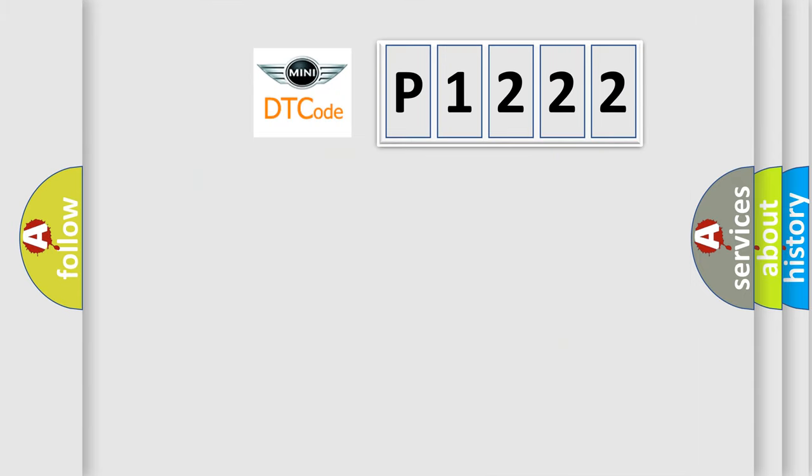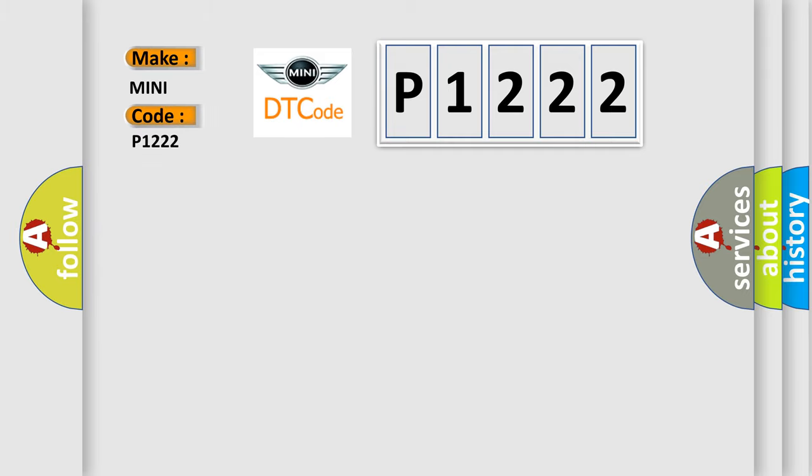So, what does the diagnostic trouble code P1222 interpret specifically for MINI car manufacturers?